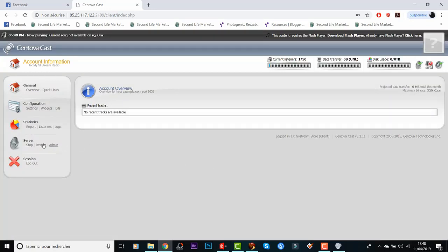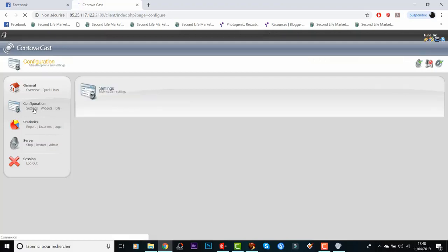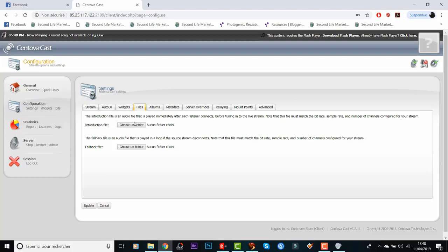It's working — I can restart my stream at any time if I have a problem, it takes a couple of minutes. I can also set a jingle from here. Go to Settings, Configuration, then Files — there is an 'Introduction' and 'Fallback' file. The introduction file is played automatically every time your stream opens and someone listens, so this is where you upload your jingle and use it.